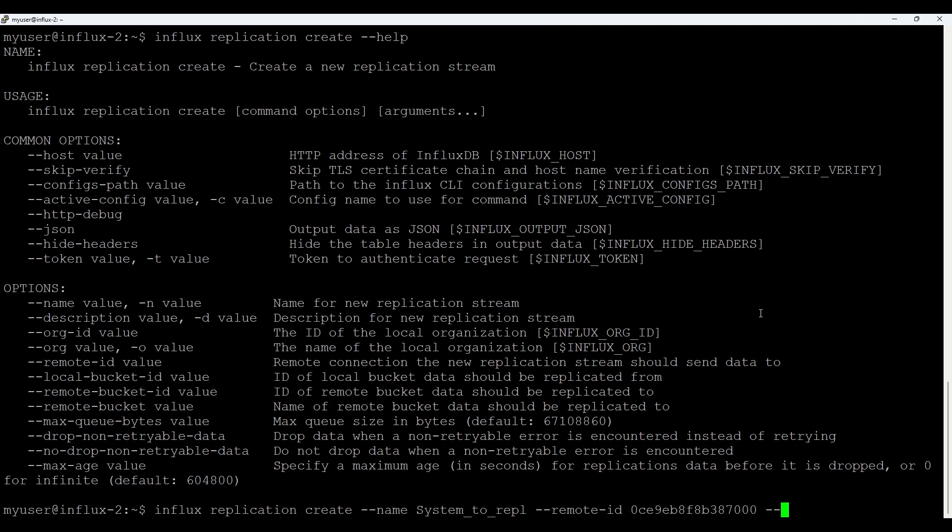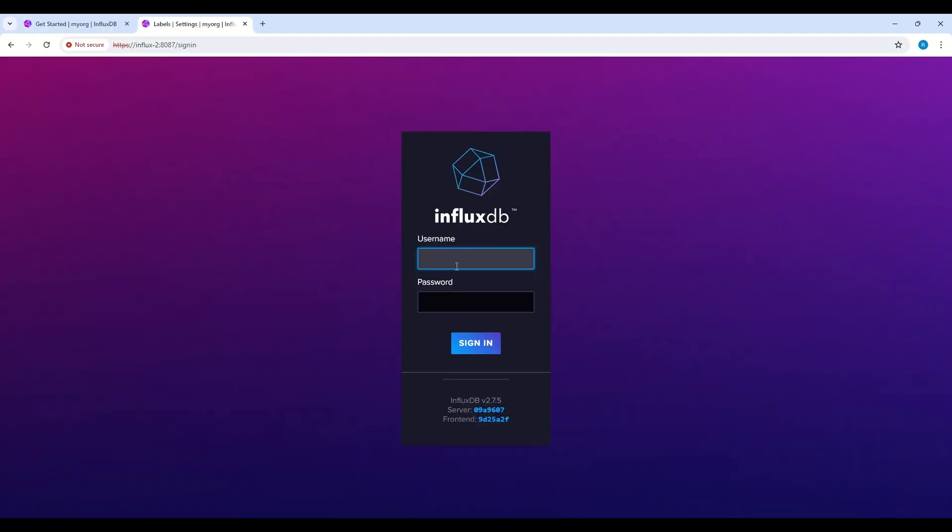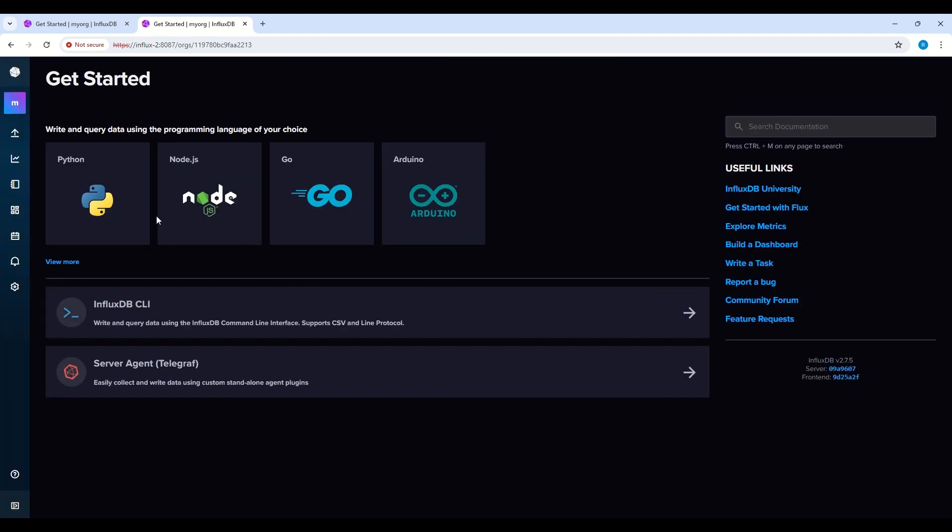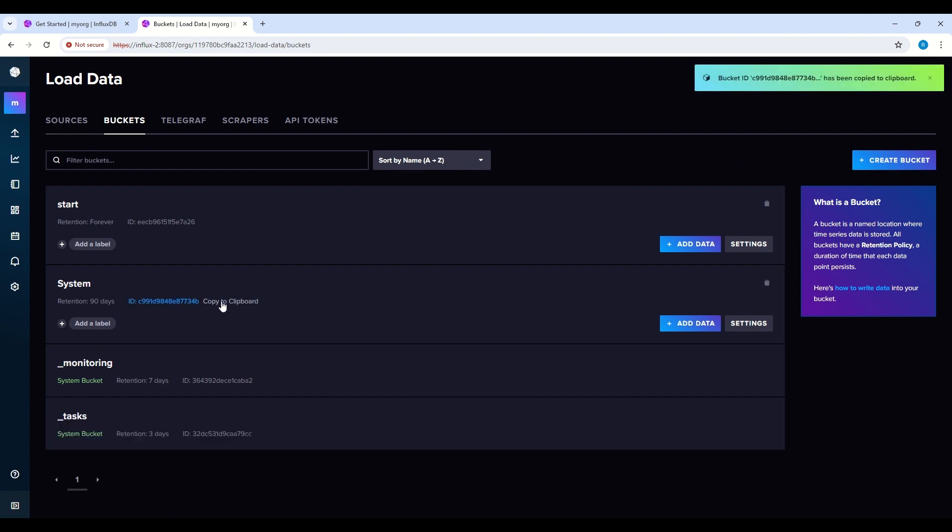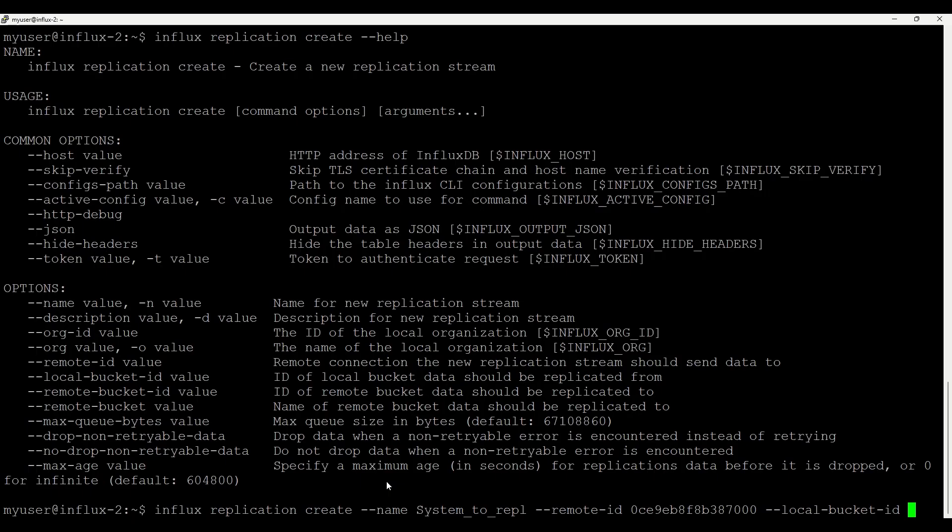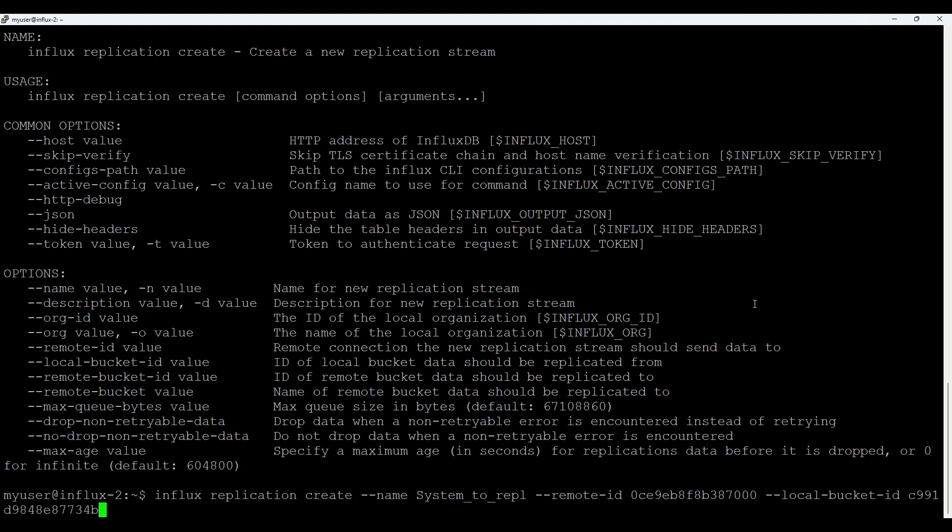What you need also is a local bucket ID and let's check that ID from the GUI. So if I go to my second server, connect it, and go to my buckets and my system and let's copy ID. And let's go to our source server again and paste it. So we have local bucket ID.